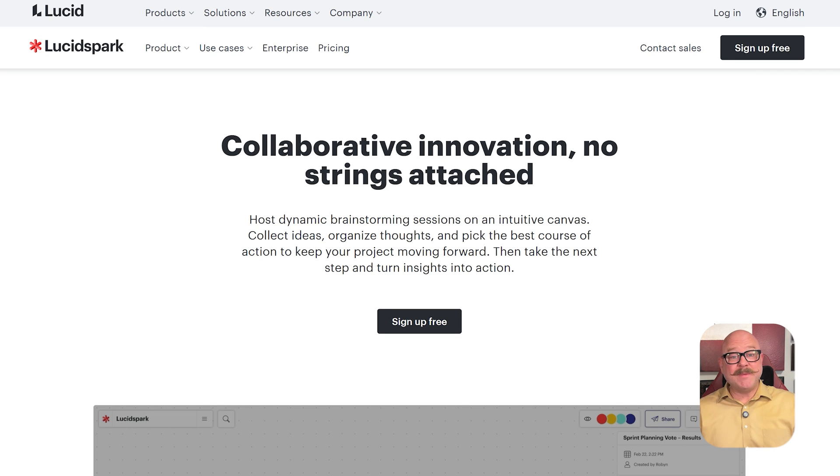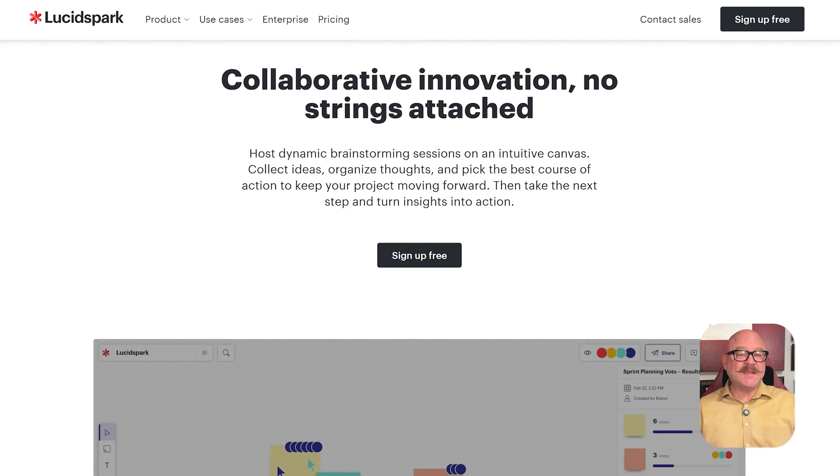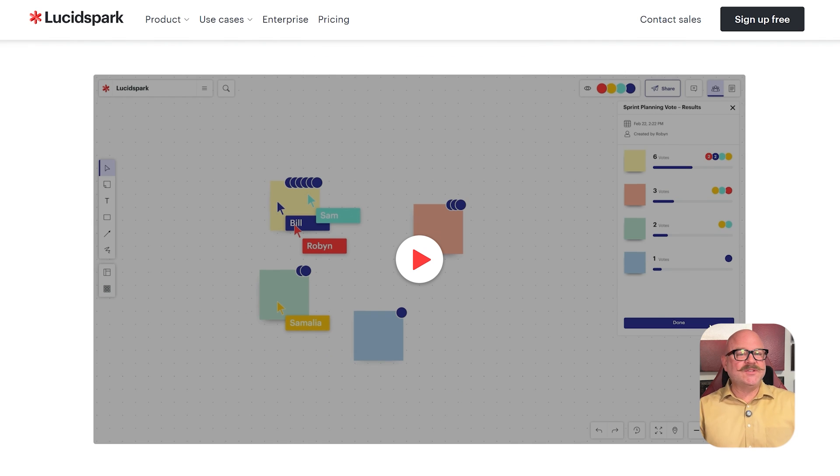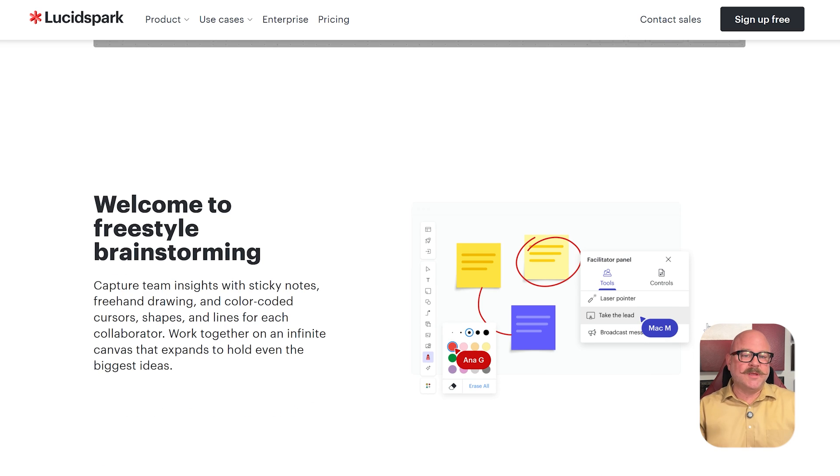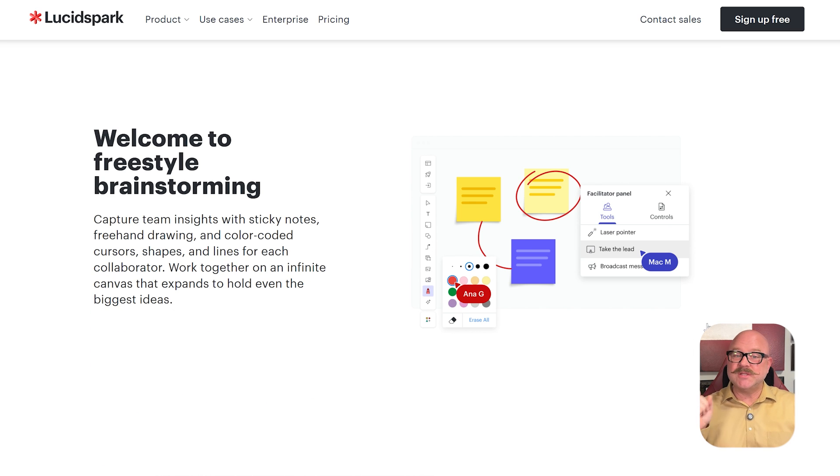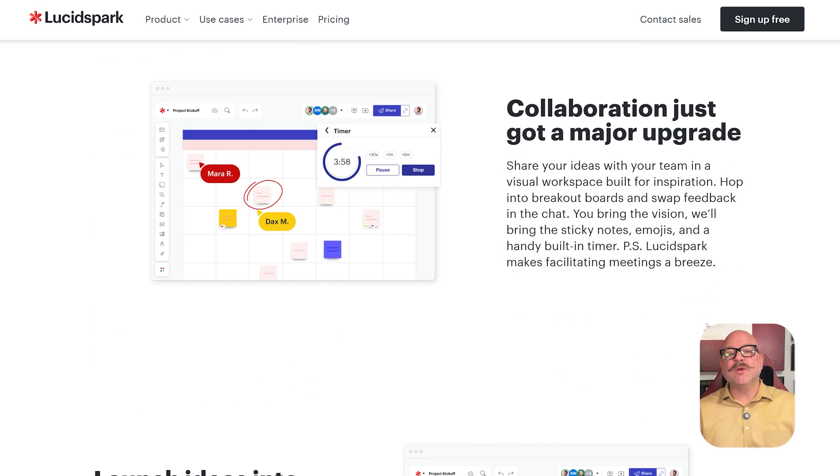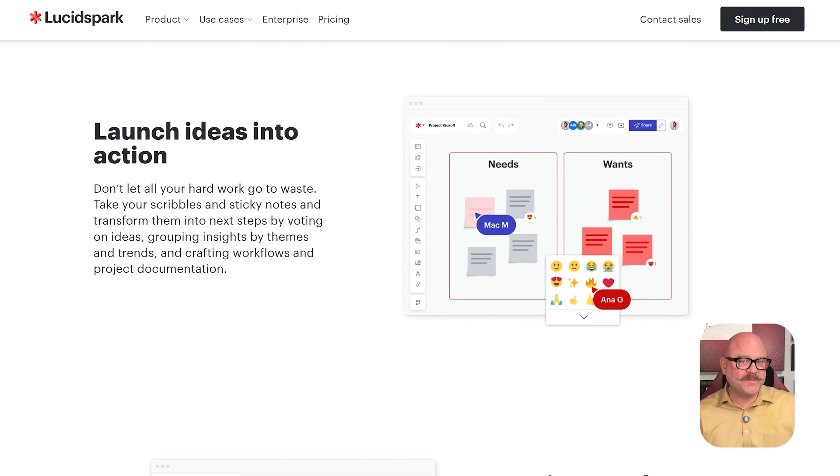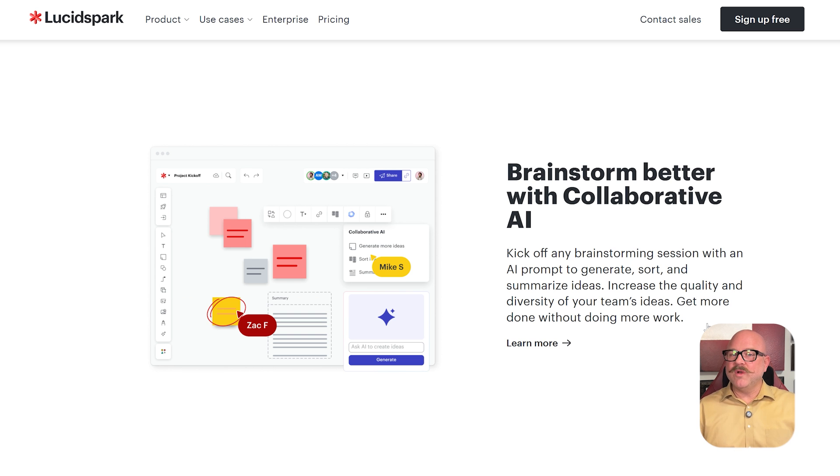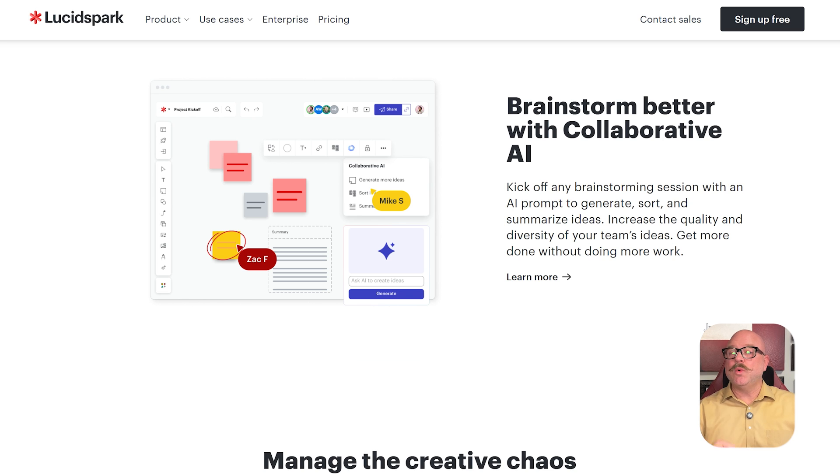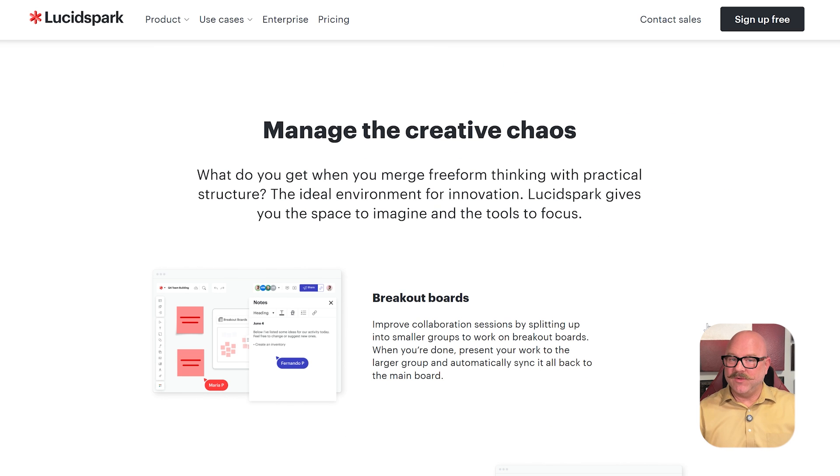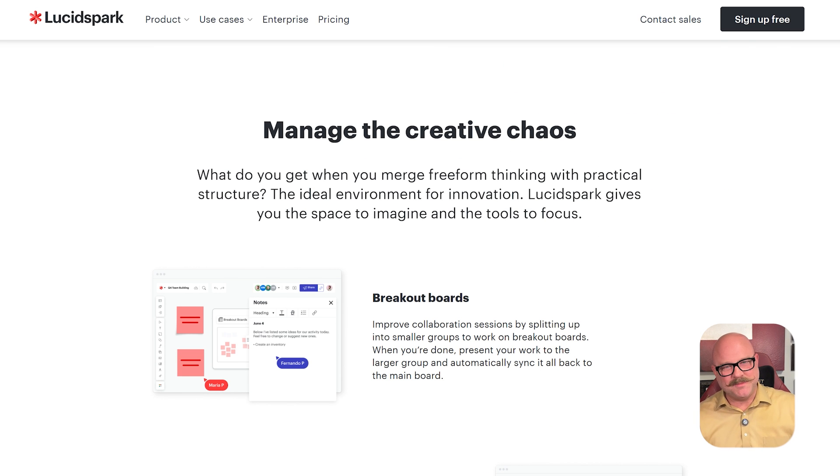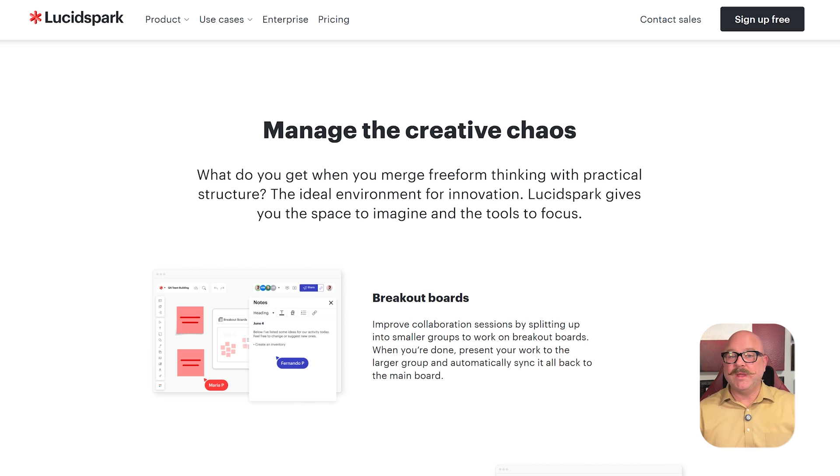Meanwhile, LucidSpark is about teamwork and creativity. It has features like voting, sorting, timers, emoji, reactions, and real-time chat. It is designed to make group brainstorming fast and fun with infinite boards, templates, and tools for facilitators. If you need to turn rough ideas into organized diagrams, LucidSpark and LucidChart work together seamlessly. You can move content between them easily and get the best of both tools.